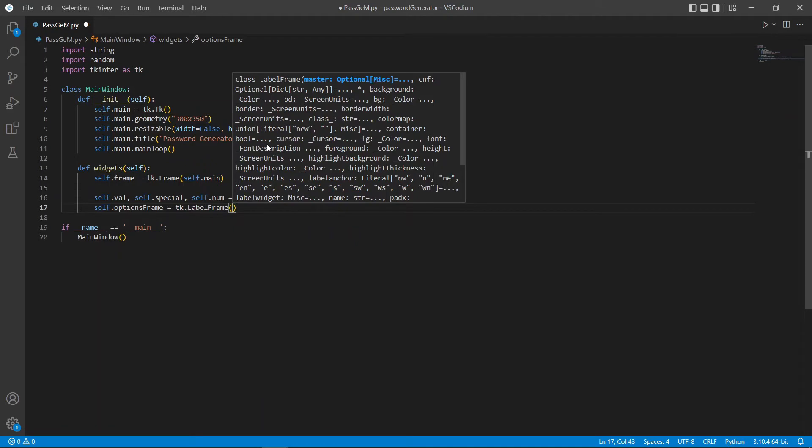A label frame functions like how a normal frame would, but with the additional setting of including tags on top of the frame.